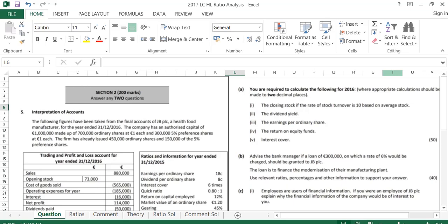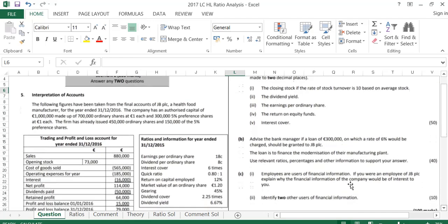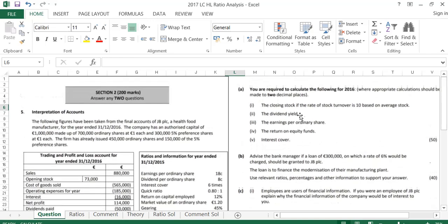We're going to have a look at the 2017 Leaving Cert Higher Level Ratio Question. As with all ratio questions, in Part A we are asked to work out five different ratios. Part B we are asked to comment on the ratios usually from the position of a bank, the venture holders or shareholders, and Part C is usually theory or some other small ratio comparison. So to start off with we're going to look at Part A, the five ratios we need to calculate.